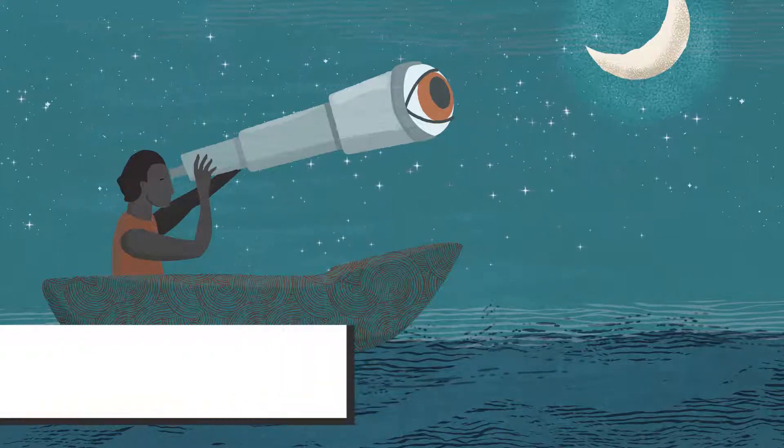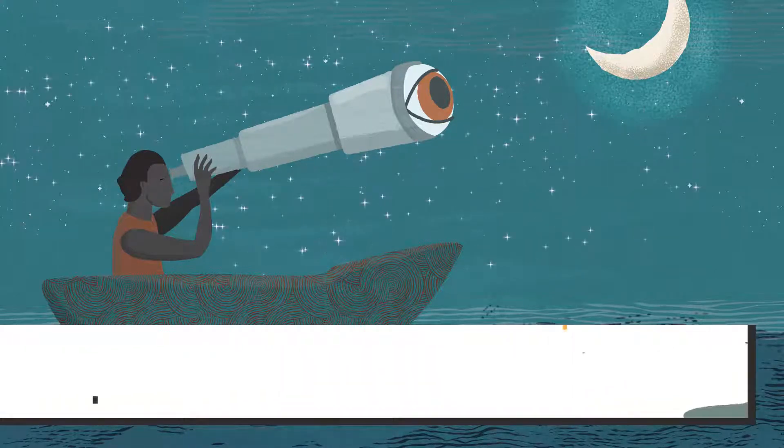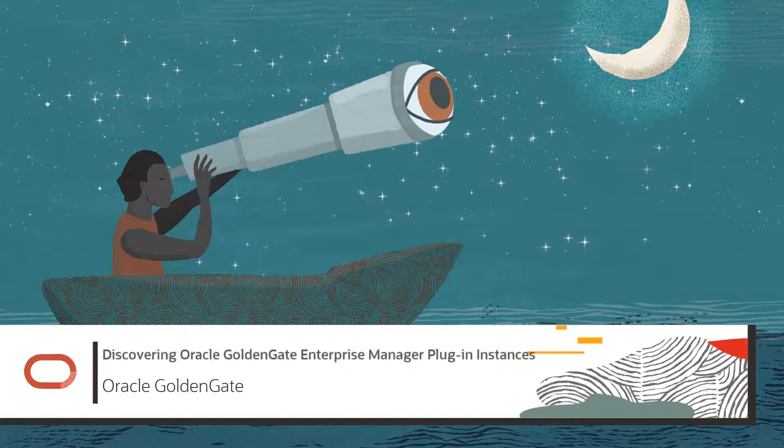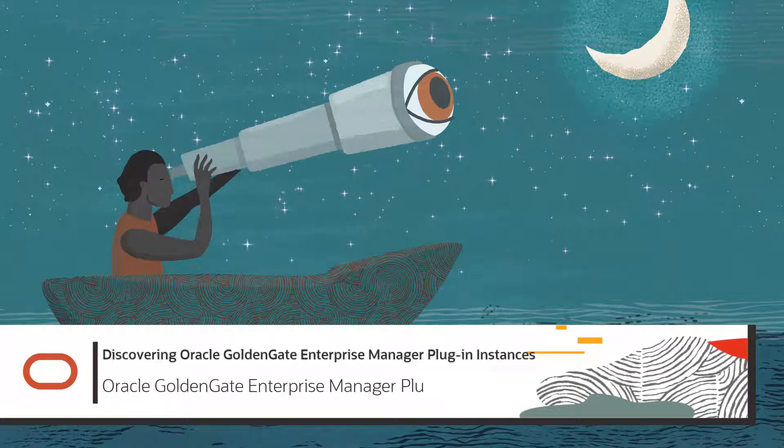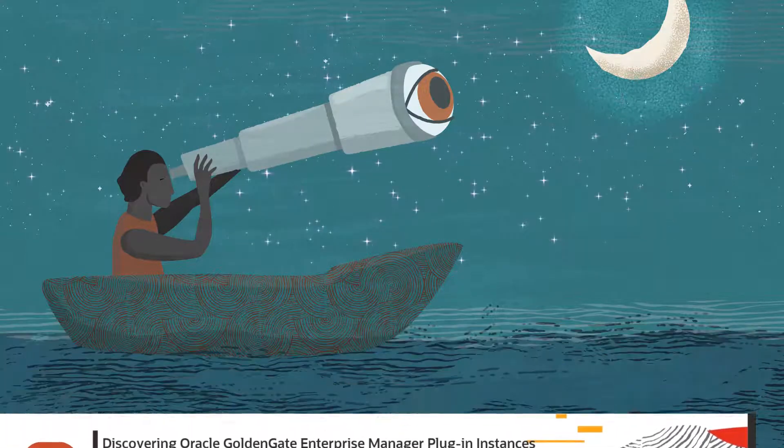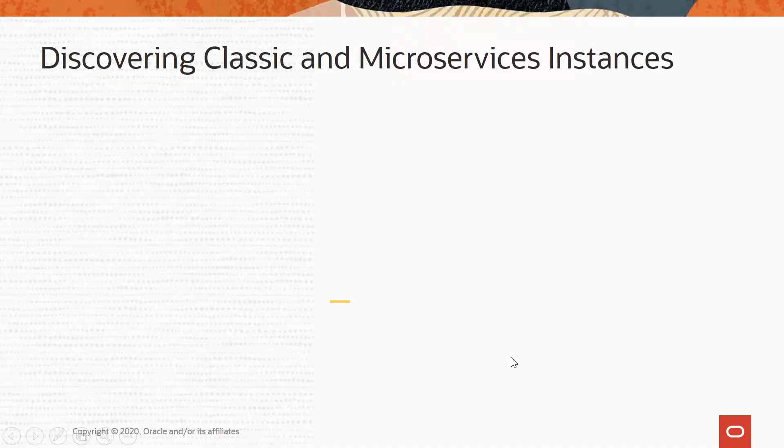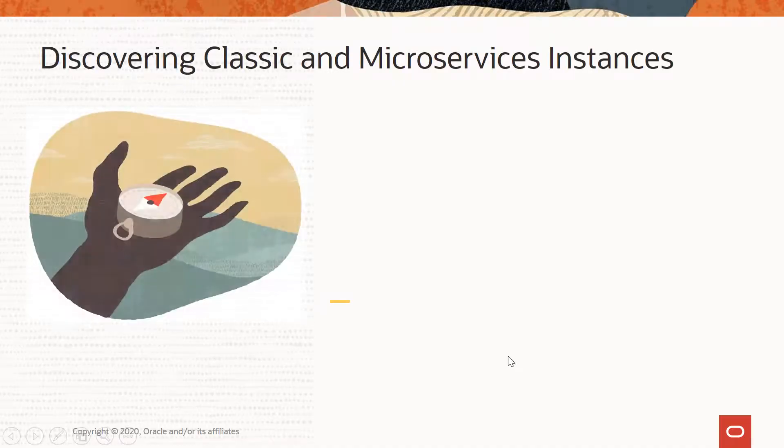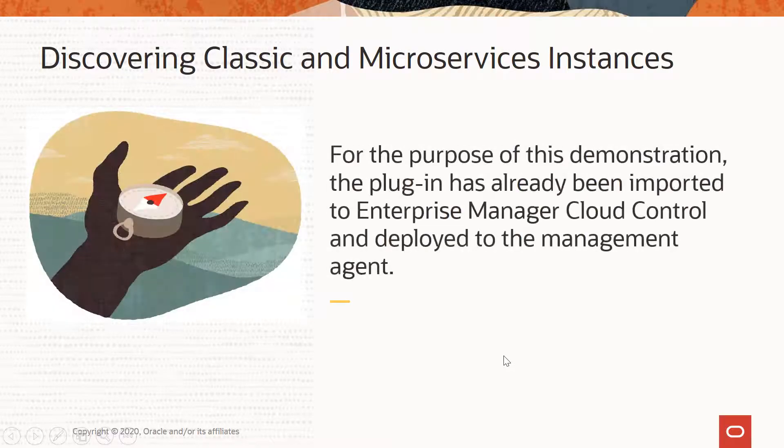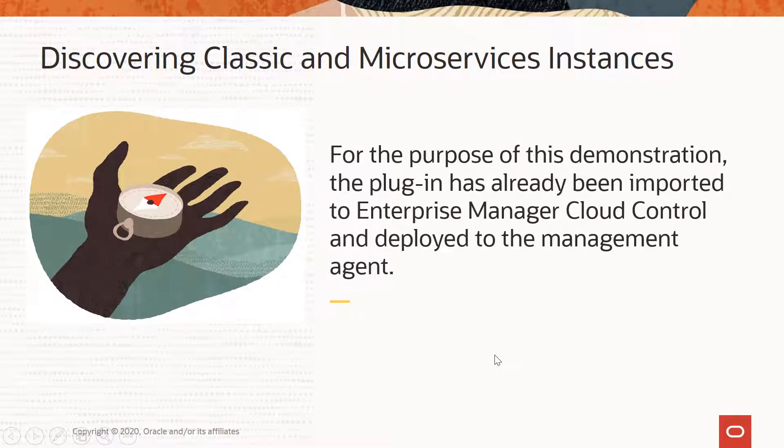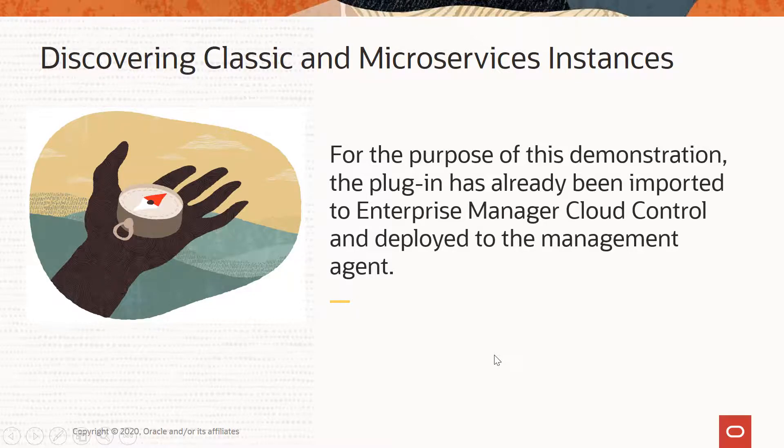Today I am going to demonstrate how to discover Oracle GoldenGate instances with the Oracle Enterprise Manager plugin. For the purpose of this demonstration, the plugin has already been imported to the Enterprise Manager Cloud Control and deployed to the management agent.